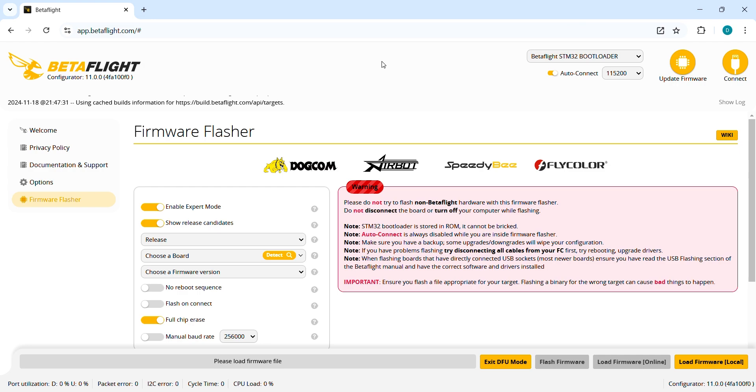Here we are in the new web-based Betaflight configurator. To reach it just type app.betaflight.com